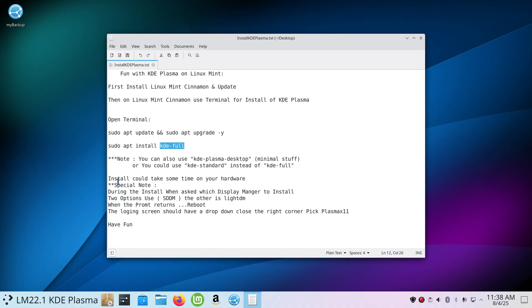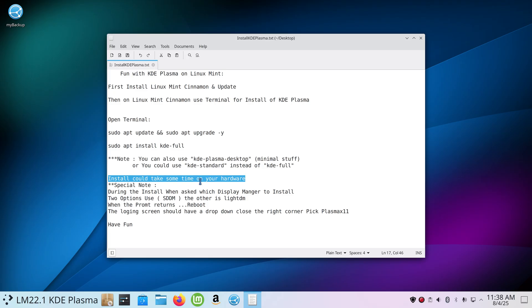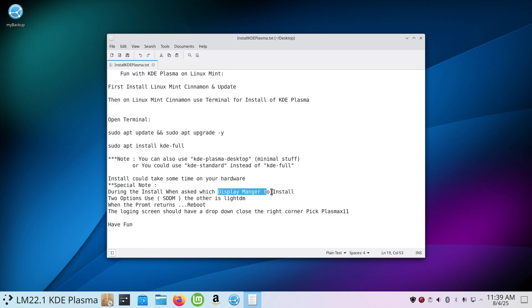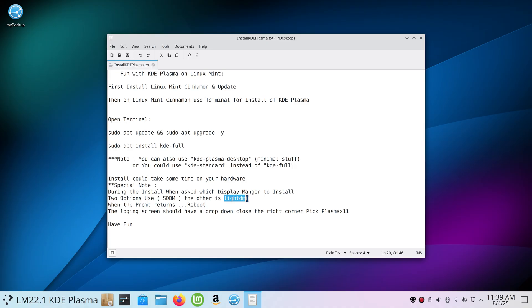This could take some time depending on your hardware and the age of your computer. I also recommend probably something better than four gigabytes of RAM. Another special note in here, during the installation process you will be asked to pick a display manager. Pay real close attention to this to have success. The lightdm is the default for Cinnamon but not for Plasma. For Plasma it's SDDM, so you want to use that one. After it's all said and done and your prompt returns on your terminal box, then go ahead and reboot the machine.